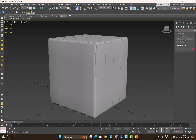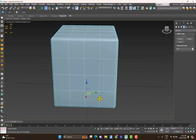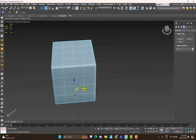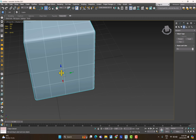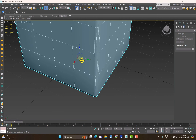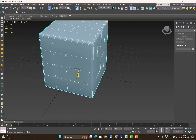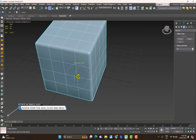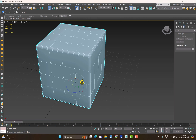The shortcut Q selects objects, W activates Move, E activates Rotate, and R activates Scale. For Move, you can constrain to a single axis or hover over the box between two axes to move in two directions at once — red and green together, for example. For Rotate (E), hover over any axis ring to rotate around it. If you're mid-rotation and want to cancel, just right-click and it returns to default.